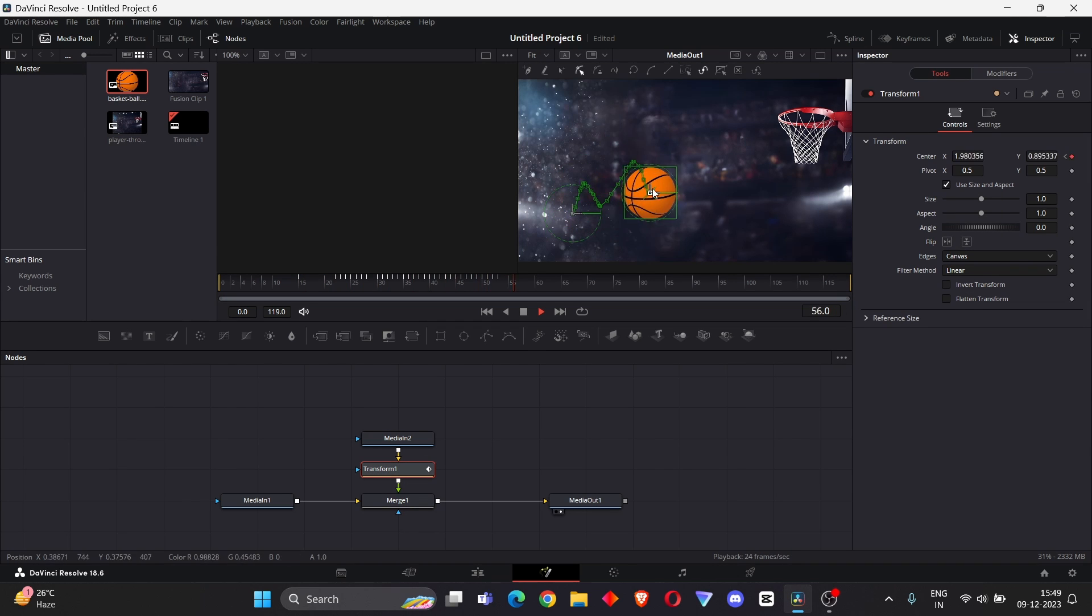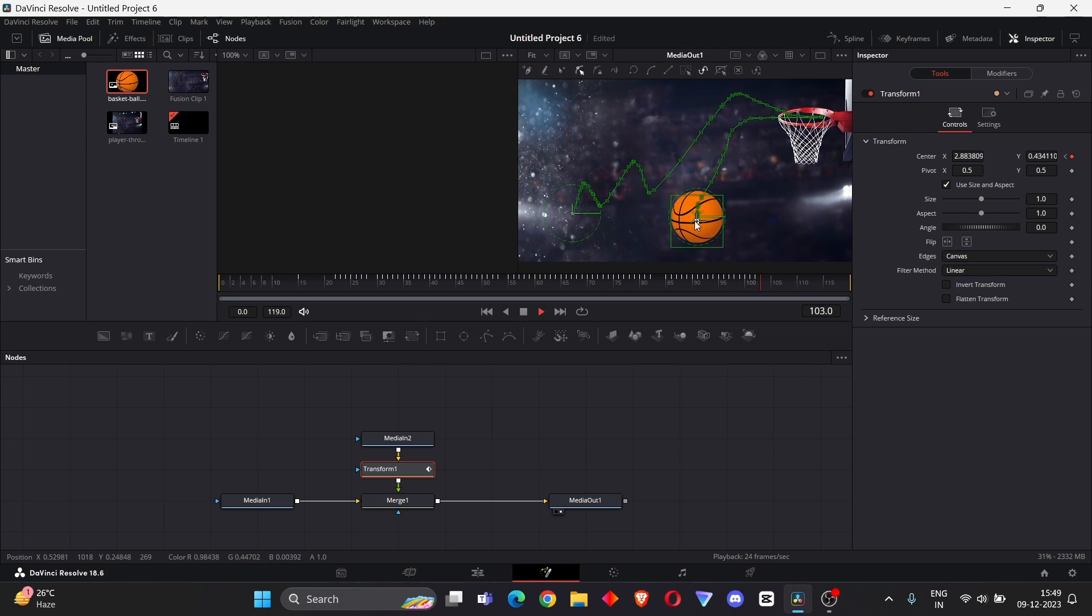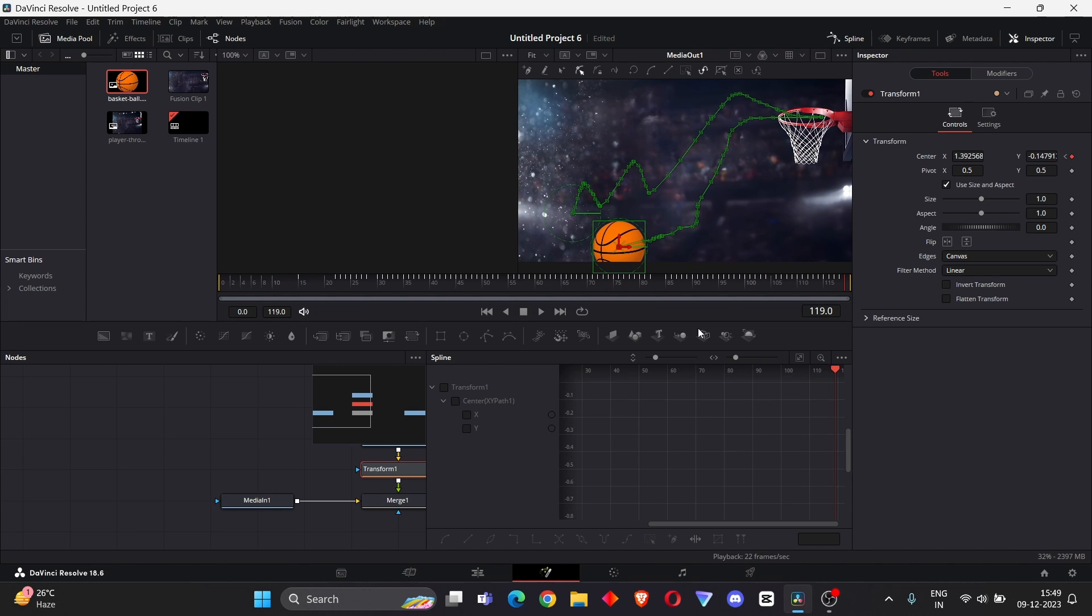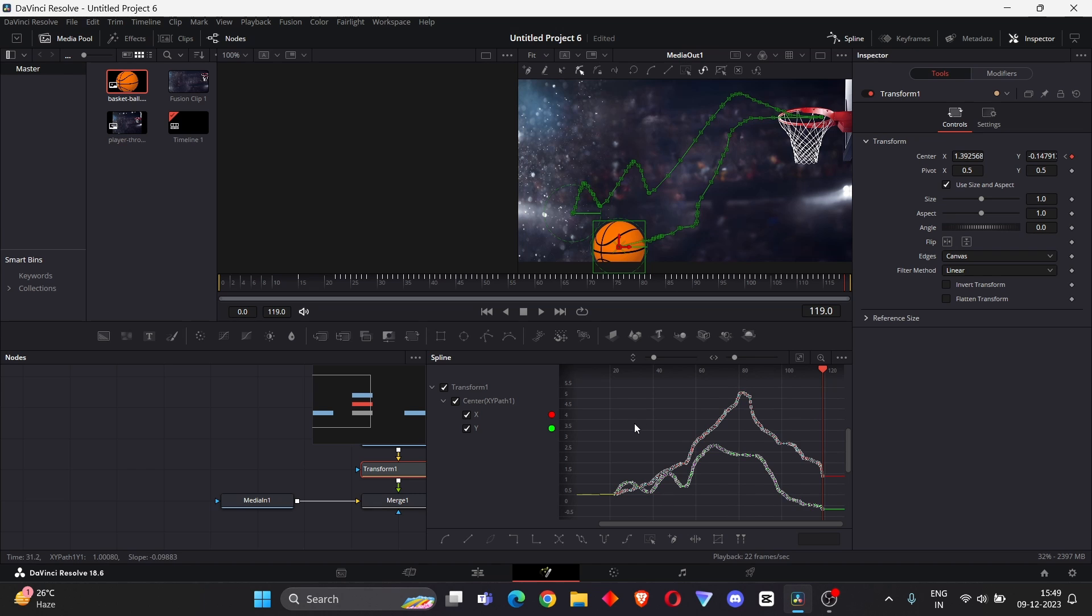And you can start your animation. After your animation, go to Spline, select Transform, and press Ctrl+A then press S.